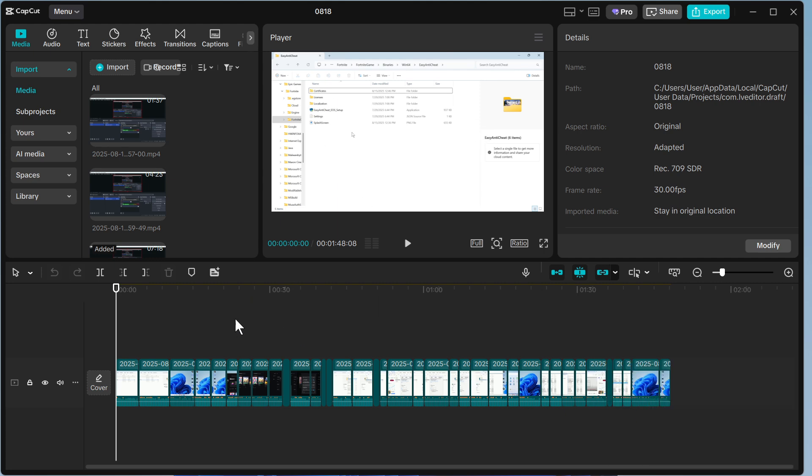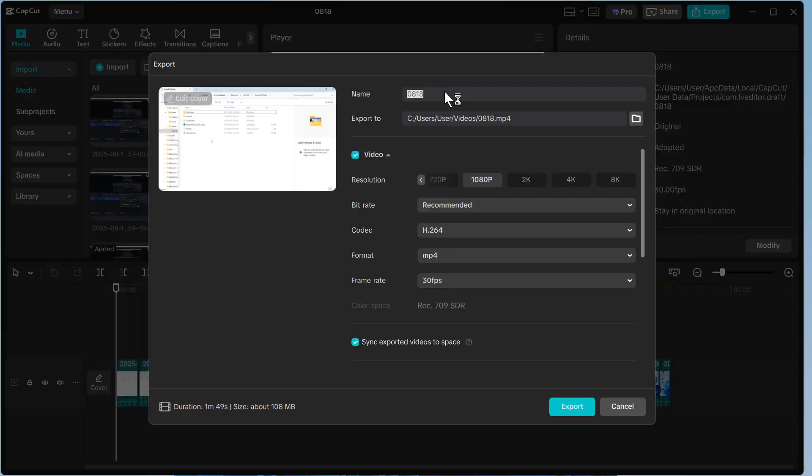You can see I have my finished video on the screen here. Now to export and save this, we can just click on export in the top right hand side. The first thing you need to do is give your video a name. So I'm just going to call this my video.